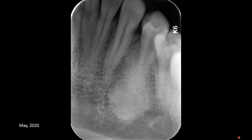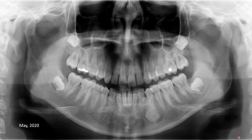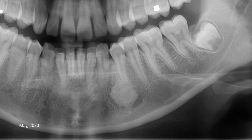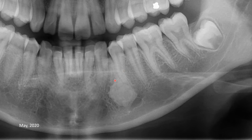Let's review the panoramic radiograph, which was obtained on the same day in May 2020. On this panoramic radiograph we still see the same radiographic features. Let's zoom to the area of the premolar. We have uniform density, and the periodontal spaces of the premolar are better visible on this panoramic radiograph compared to what we saw on the periapical film.